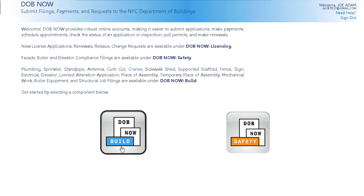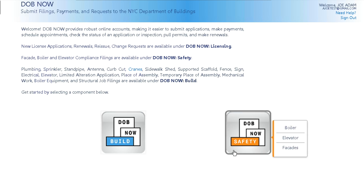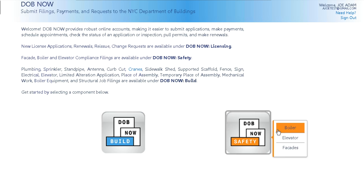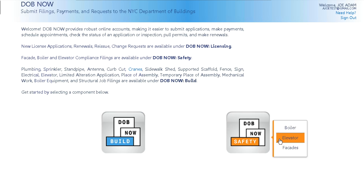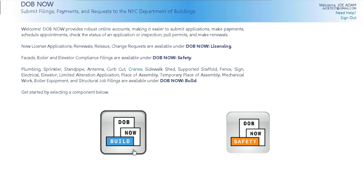On the Login page, the welcome page shows DOB Now Build on the left and DOB Now Safety on the right, consisting of boiler, elevator, and facades. Today we will log in to DOB Now Build.